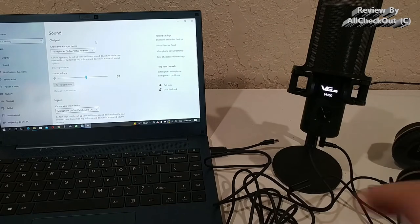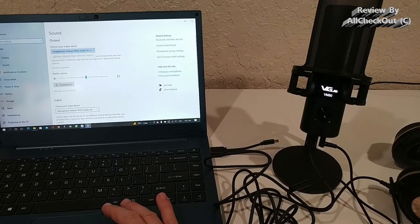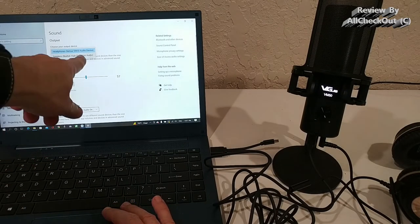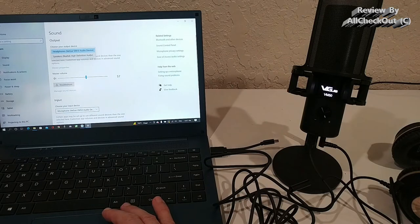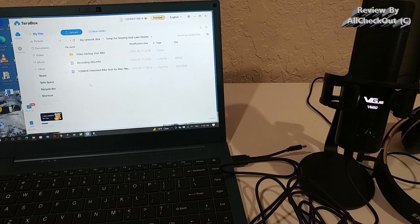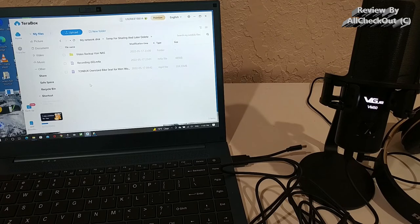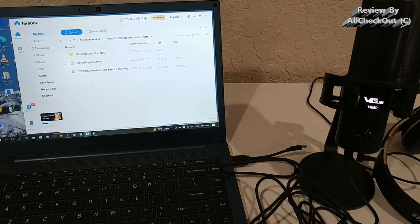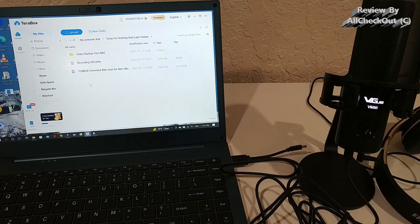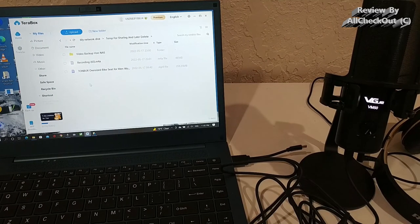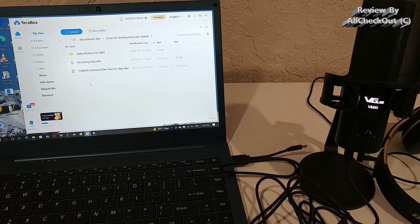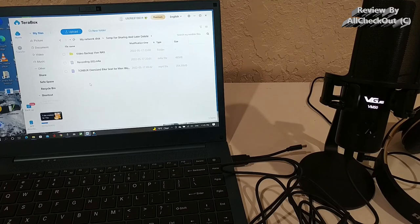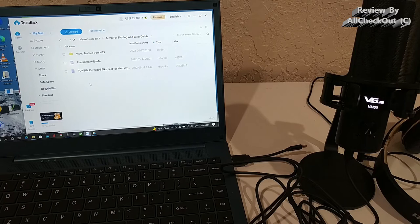I've already been recording something for you so you can listen to how good the microphone quality is. I'm going to play that now for you. VGOO VM50 microphone test 12345. VGOO VM50 microphone test 12345. So I hope you have been able to hear that.